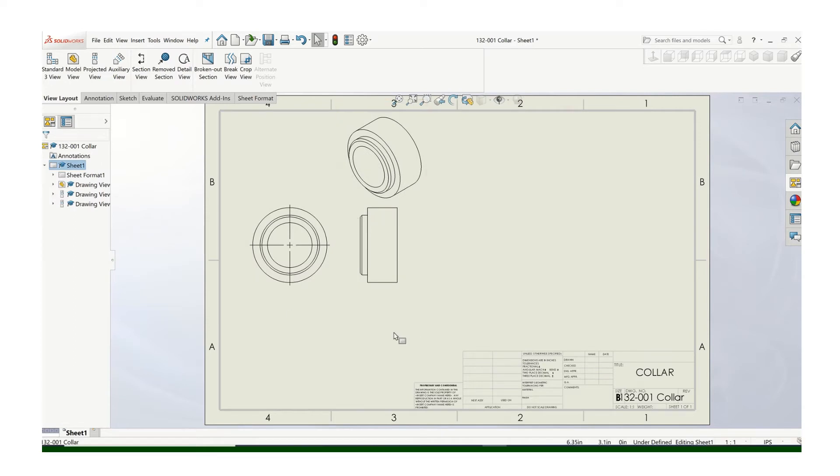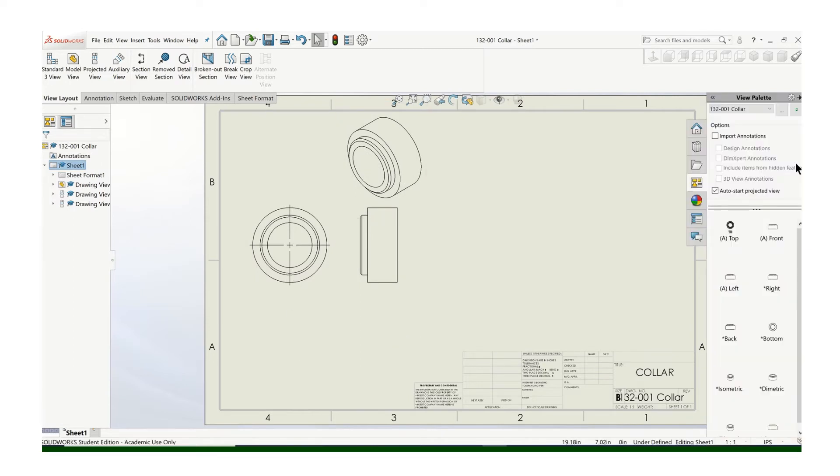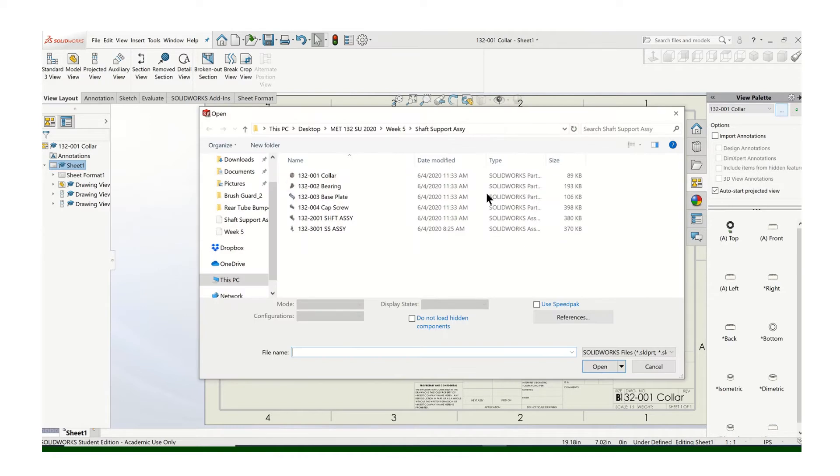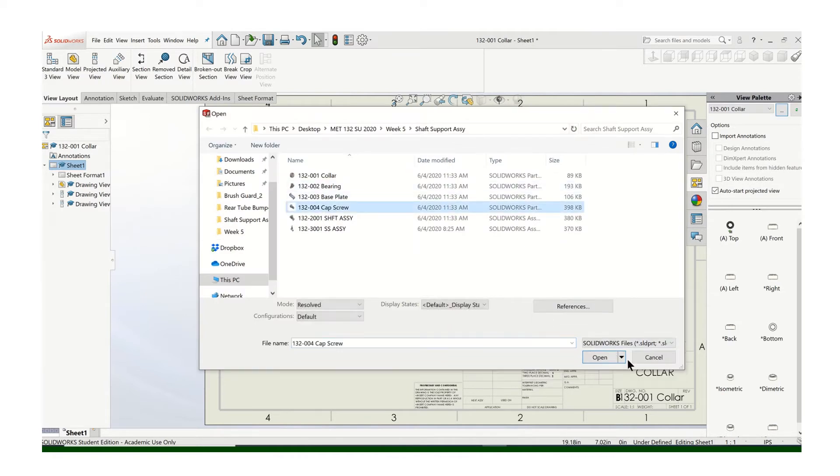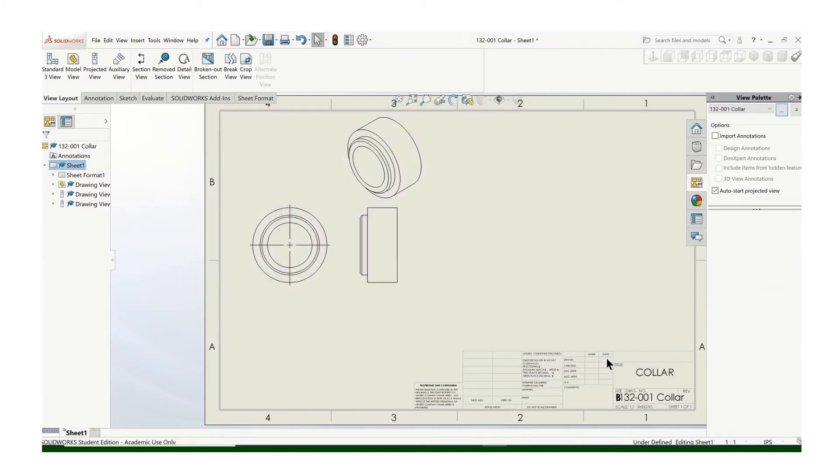Okay, so that's the first part. Let's add another part. So again, browse, find your next part, and place it.